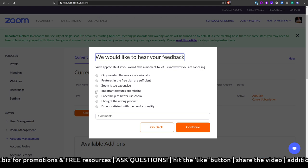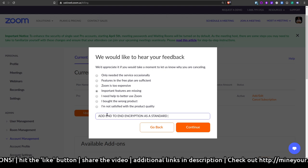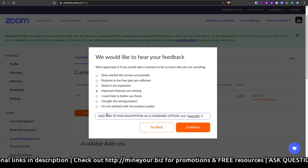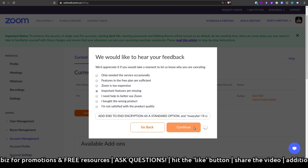So let's see. Two important features are missing. Add end to end encryption as a standard option. And maybe I'll come back. Yeah, I know they're thinking like, oh my gosh, no, Seth, you're destroying us. Please, please don't cancel. Oh, well, whatever.